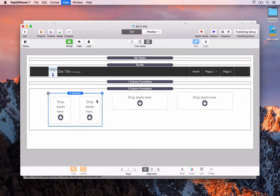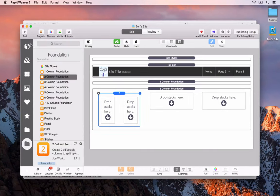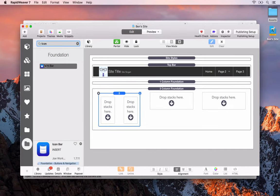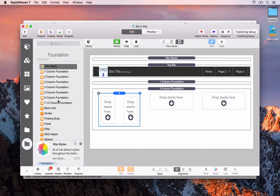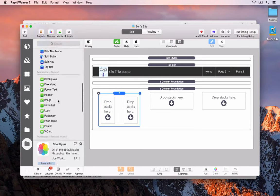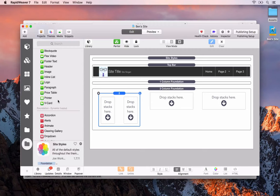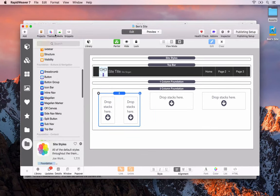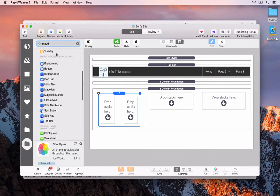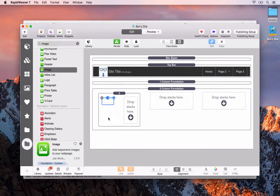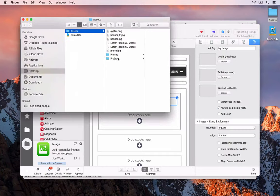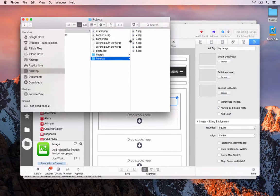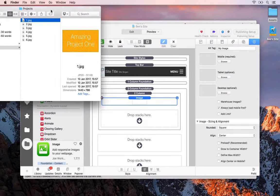The first thing we want is an icon on the left. If we search for icon, there's just the icon bar. Foundation doesn't seem to provide a Font Awesome icon stack like Foundry does, so instead we'll add an image. We'll search for image, drop that in, and use some project images from the desktop. We'll have a slightly different layout to the Foundry page, but that doesn't matter.